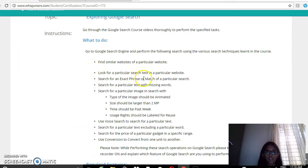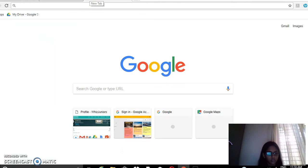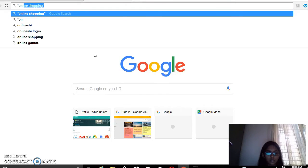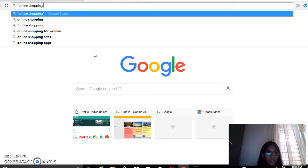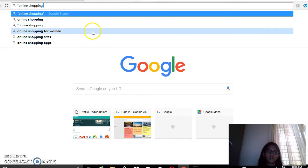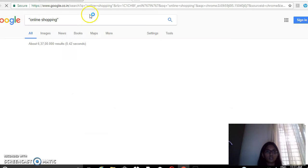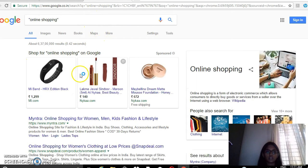Then search for an exact phrase or match of a particular search. So type on your browser double quotes, suppose I type 'online shopping', close the double quotes and search. So the search results for online shopping have come.